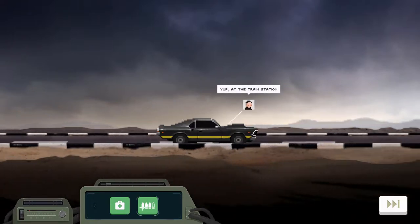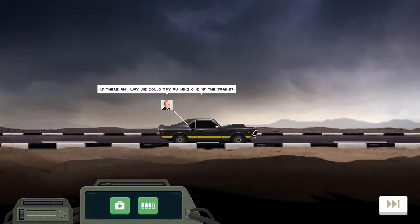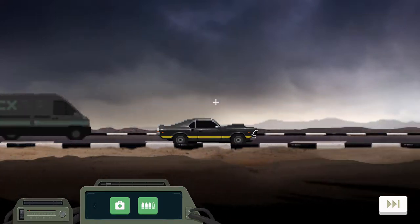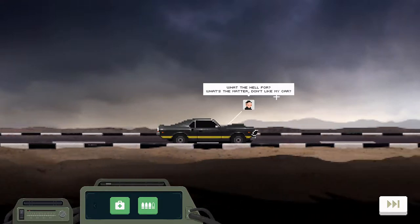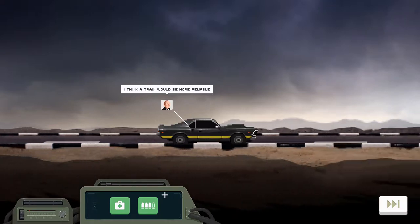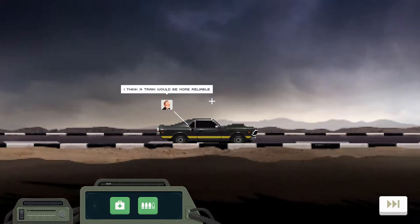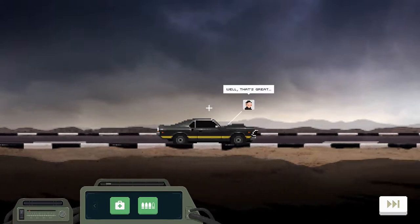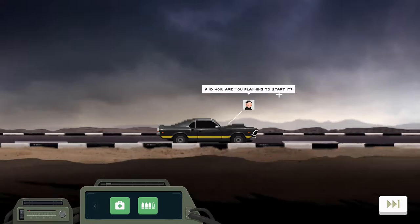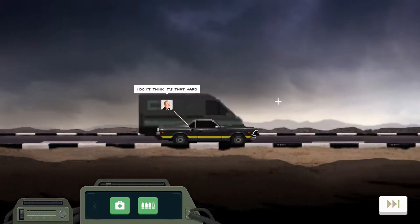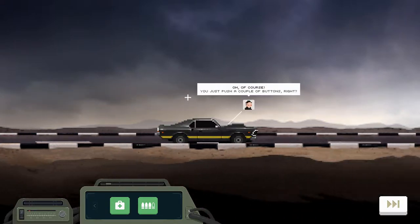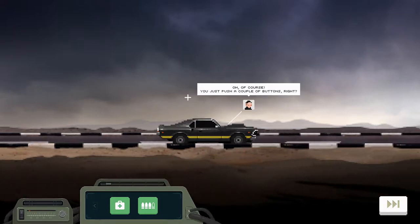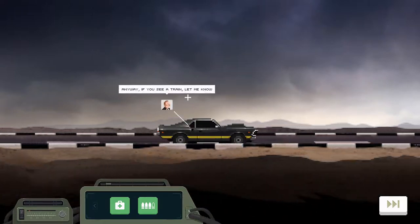Listen, it's next up, Kenskas. At the train station. Is there any way we could try running one of the trains? Are we gonna change from a car to a train? What the hell for? What's the matter, don't like my car? I mean, it's more relaxing here, but I like the trains. I think a train would be more reliable.